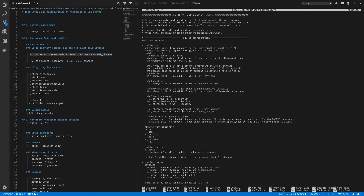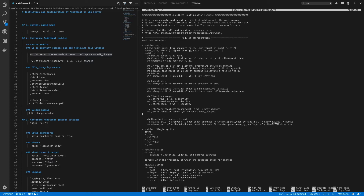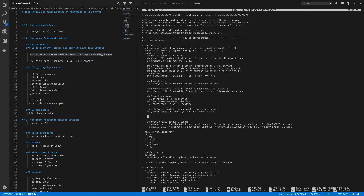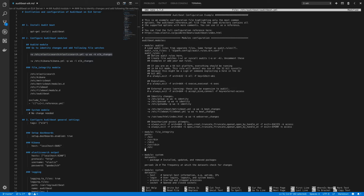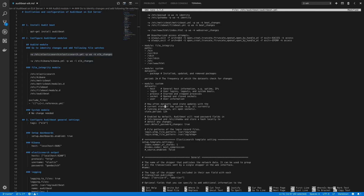Since it's a web server, an important file to watch is the Apache web server content: -w /var/www/html/index.html with the key set to web_server. For the file integrity module, let's monitor /var/www/html. We don't need to make any changes to the system module.